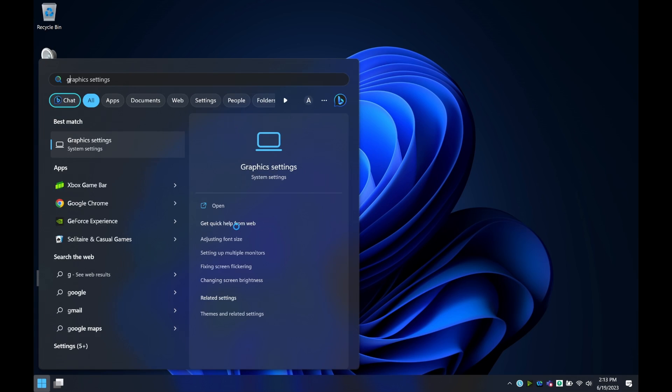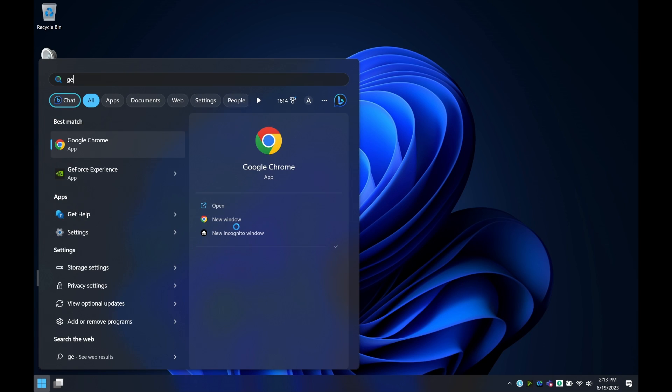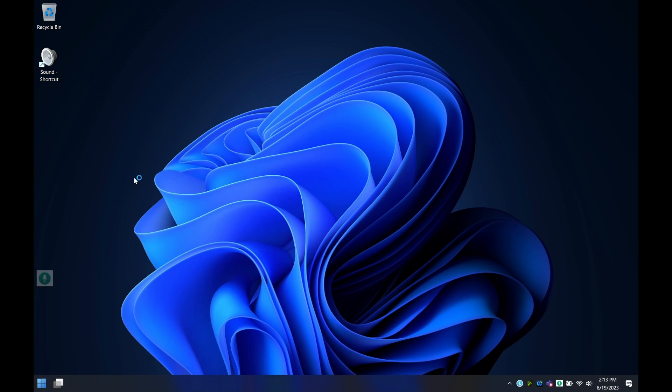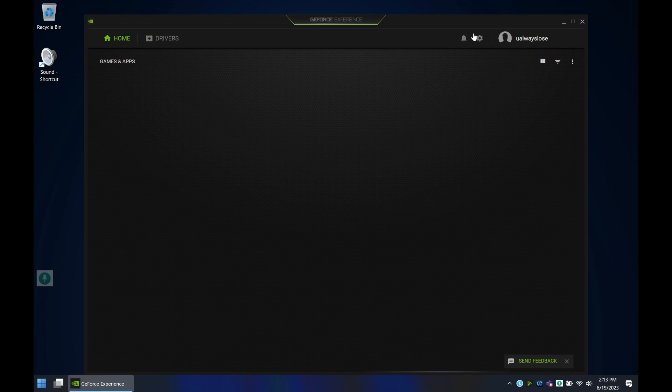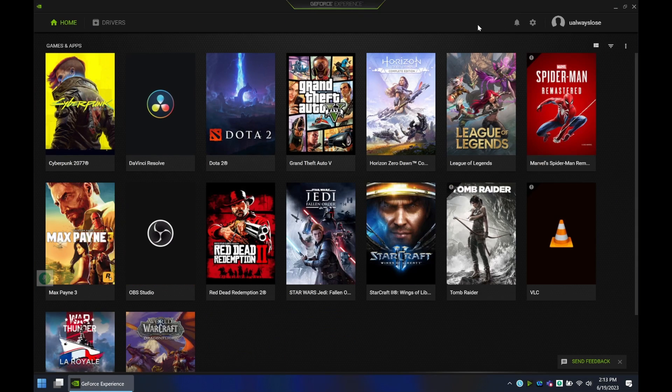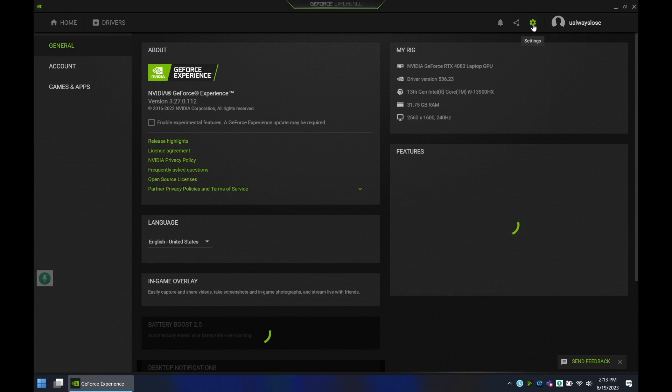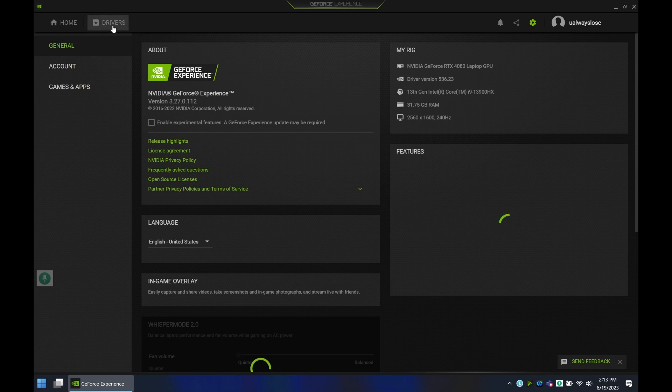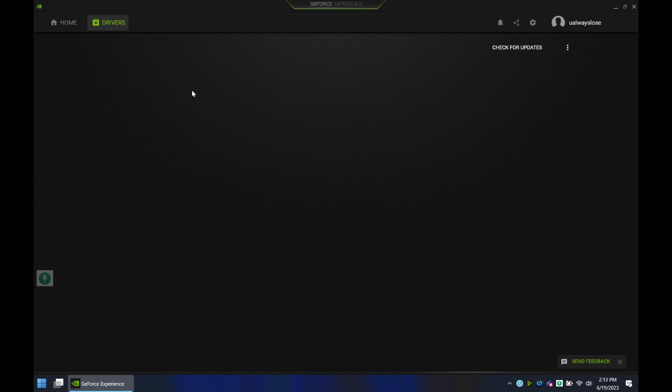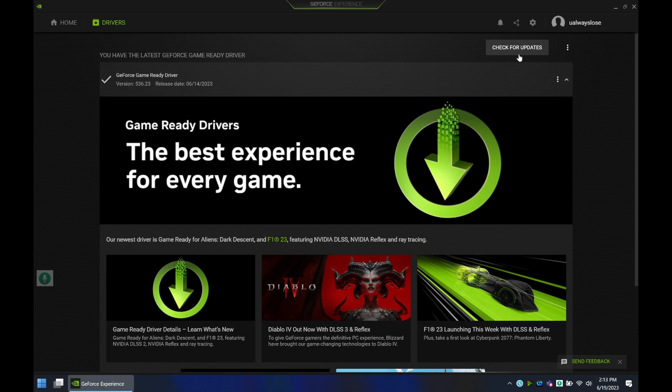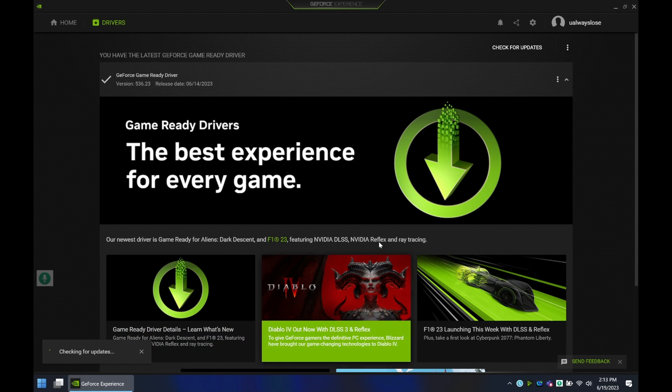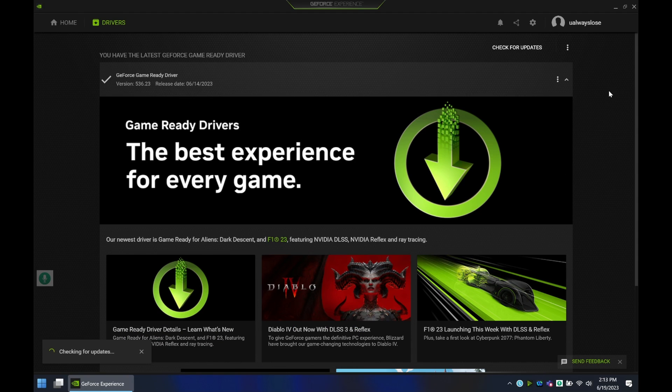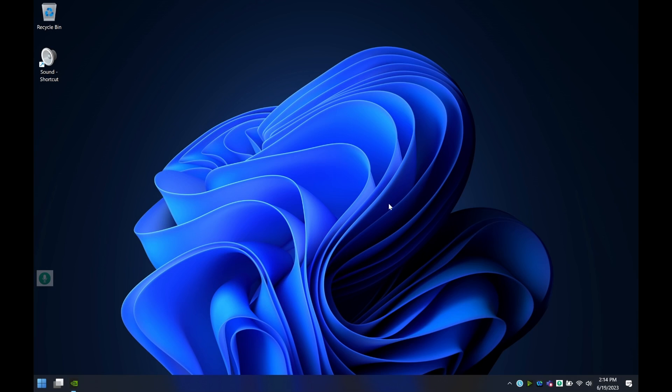Another thing I would also keep in mind is in GeForce Experience. You can use this to also keep your NVIDIA settings up to date. Simply go here to launch experience, go to settings, hit drivers, and make sure that you're on the latest NVIDIA drivers. If you are up to date, you shouldn't get an update and it should tell you perfectly that you're ready to game and use this laptop.